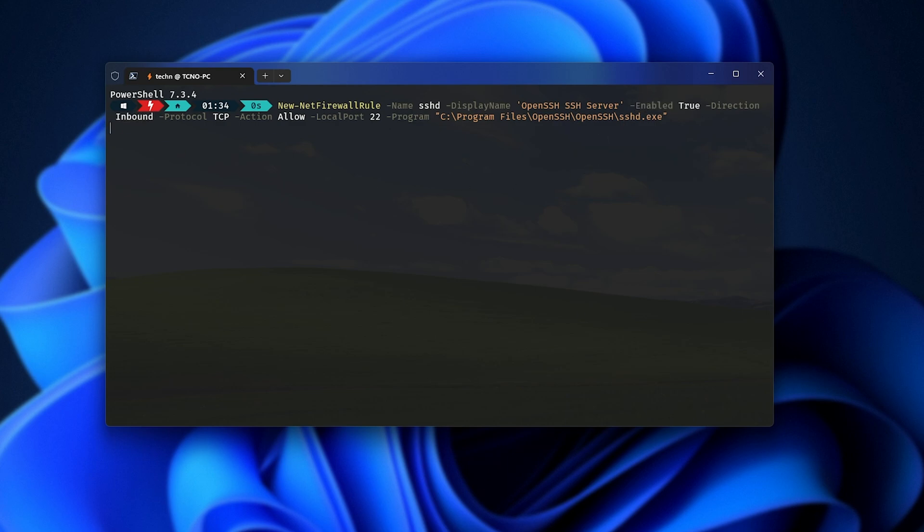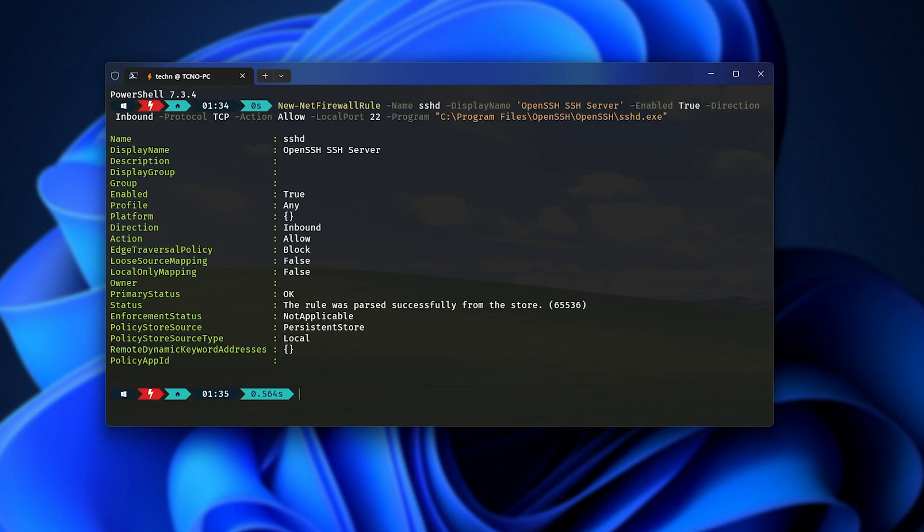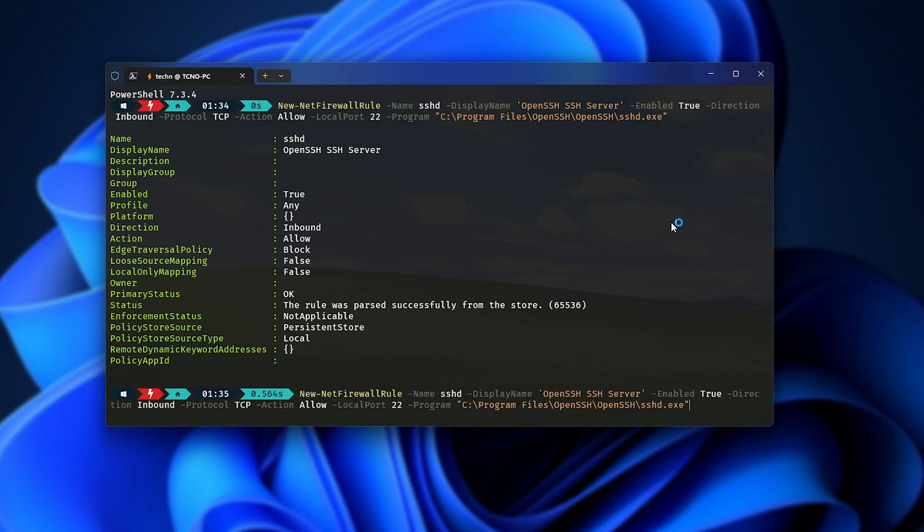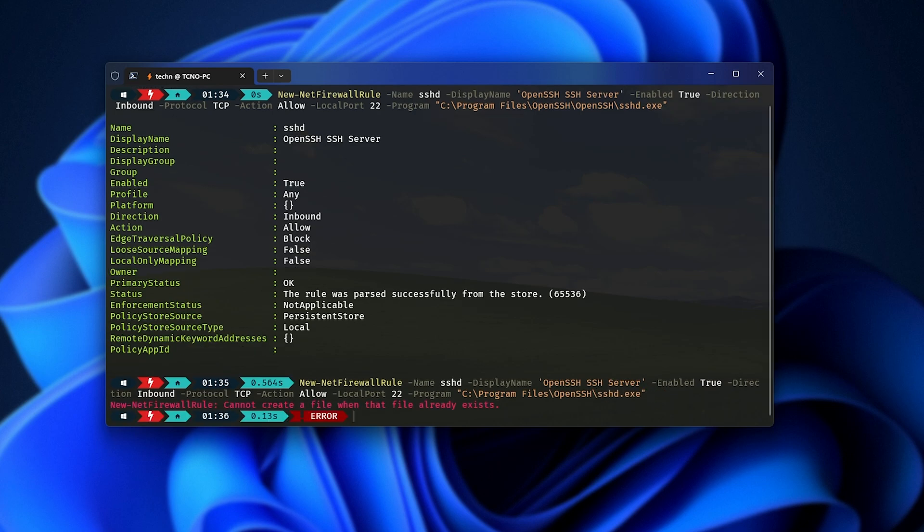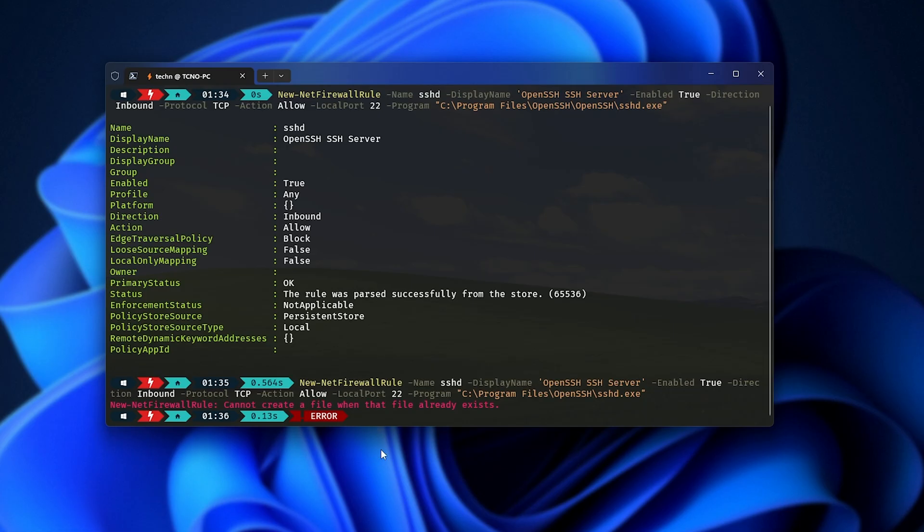All we need to do now is hit Enter, and the firewall rule should be created. Obviously, if you use a third-party firewall or antivirus with firewall software, you'll need to allow it there as well. I seem to have duplicated OpenSSH there. That's the correct command. That's the correct command, but you'll find the correct one in the description down below. Anyways, I'll need to go fix this manually in the Windows firewall. All right, we should now be able to connect and use it.